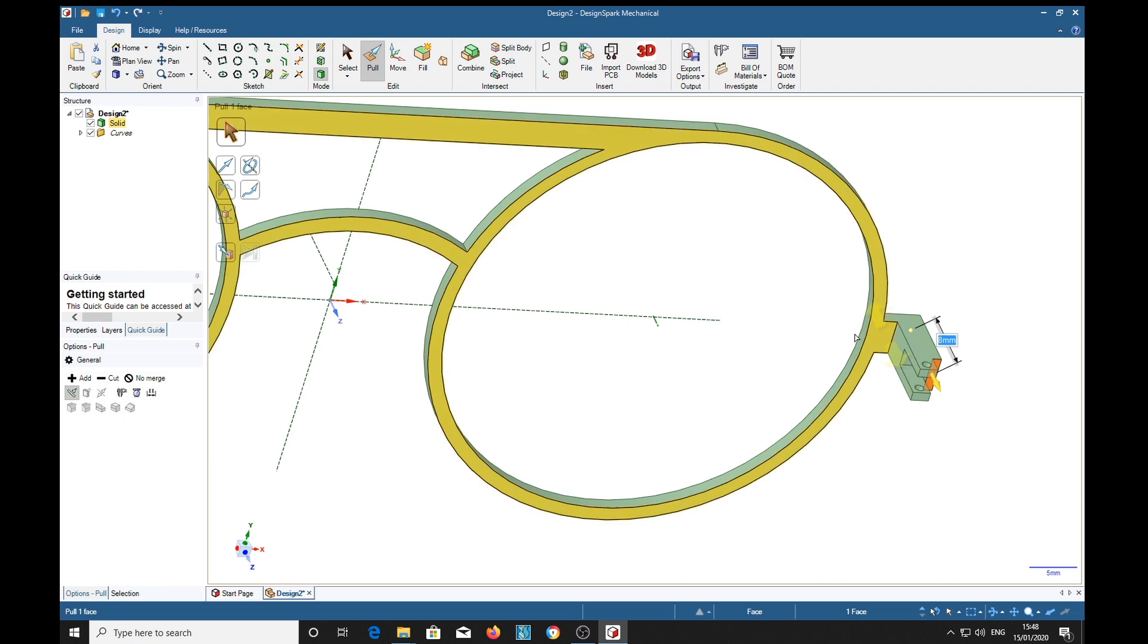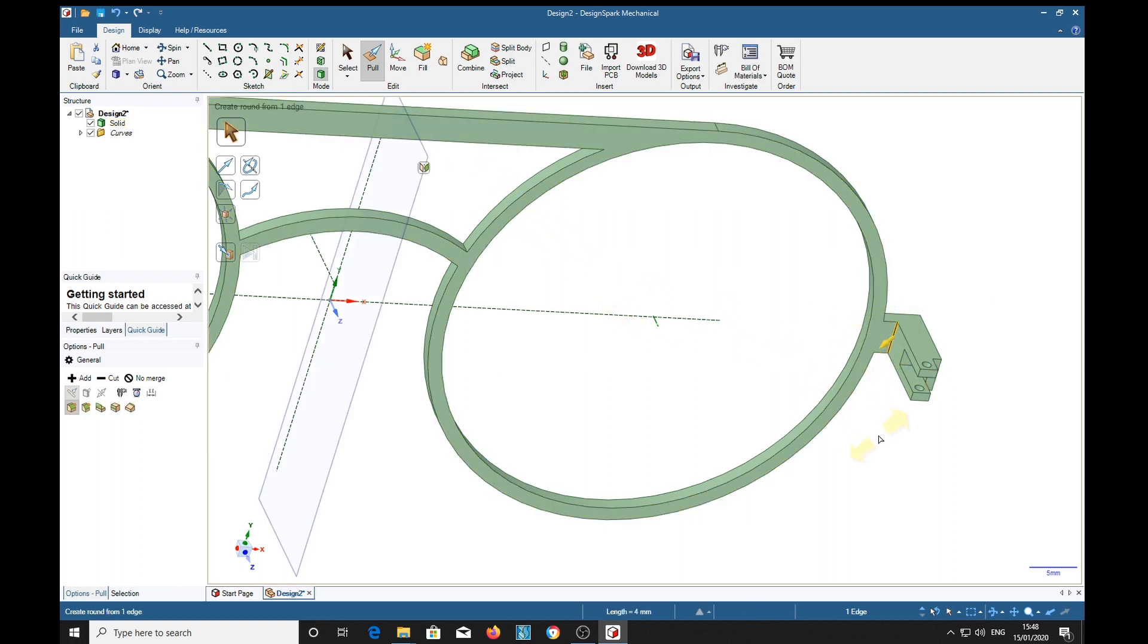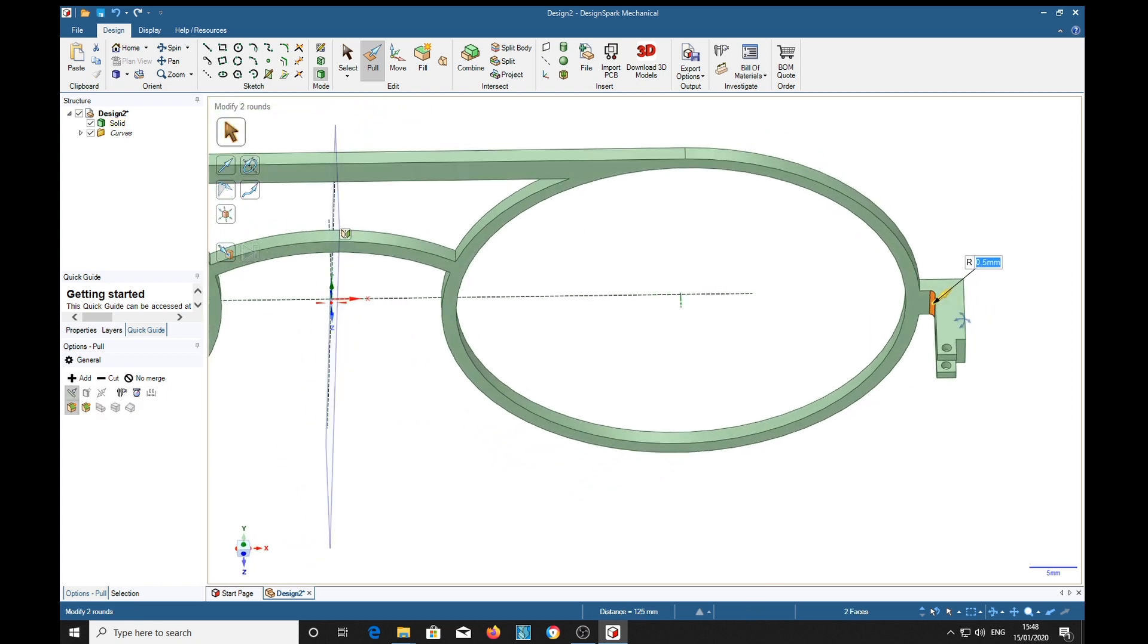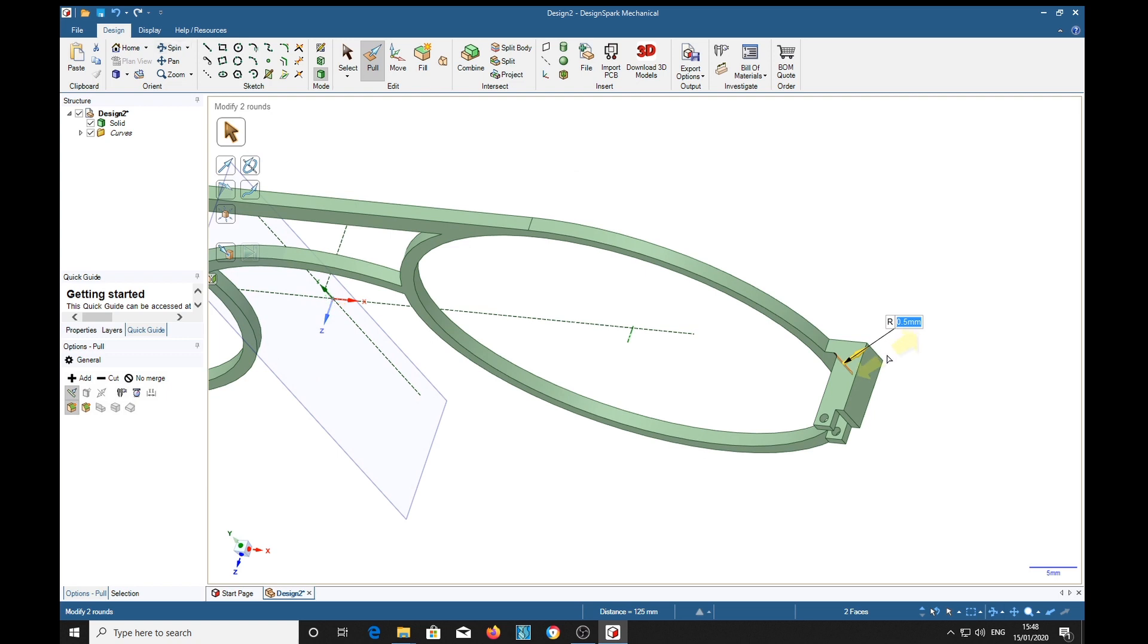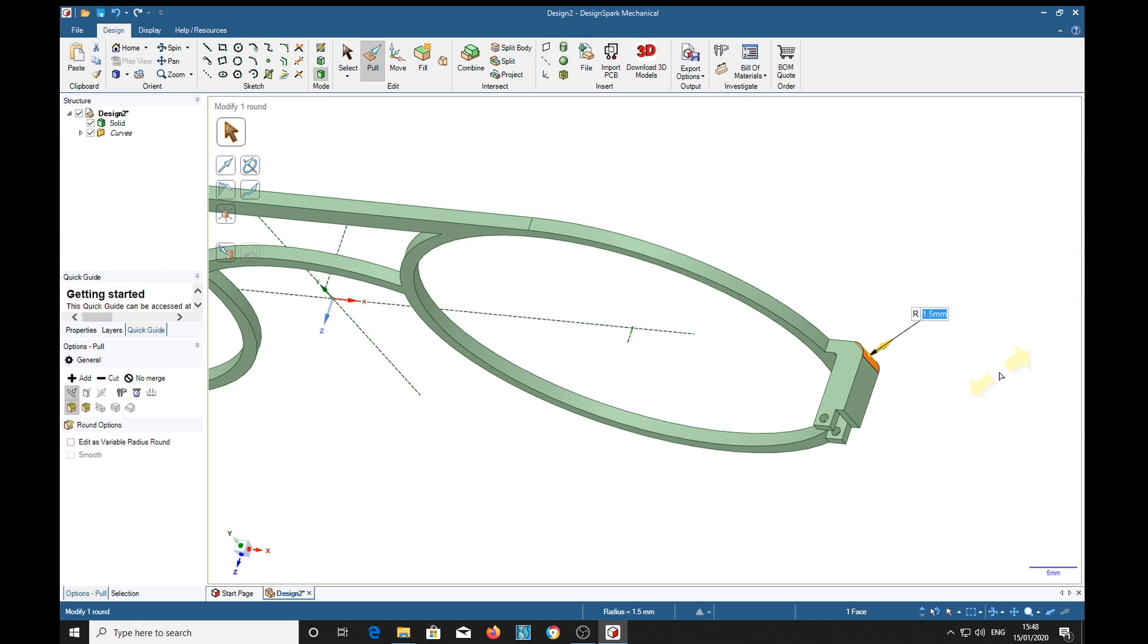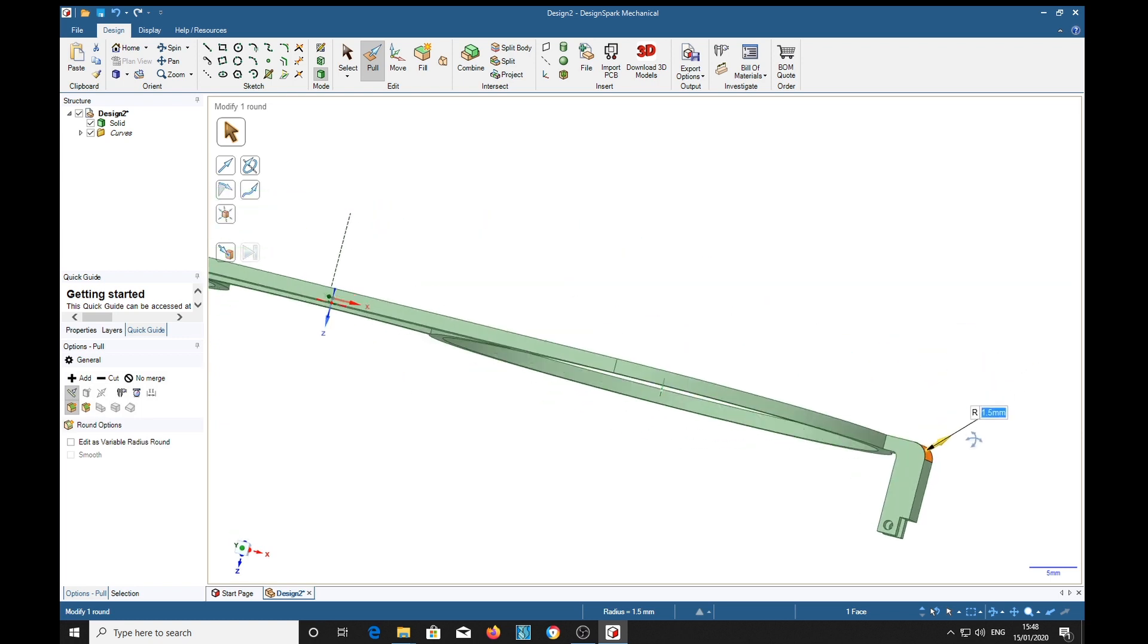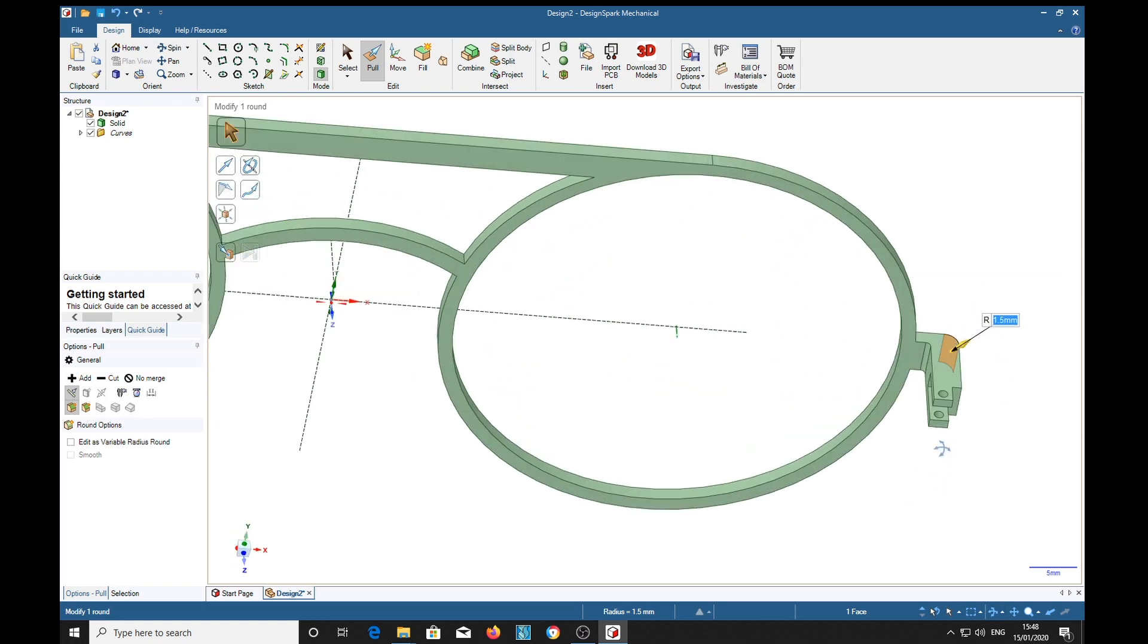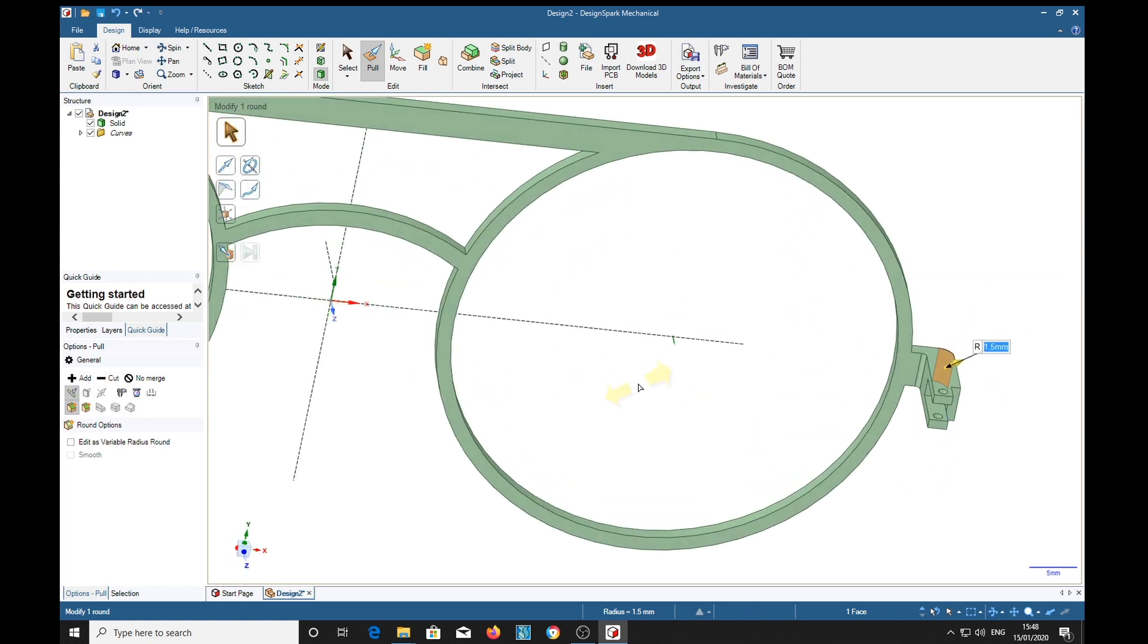Now of course you can put a little radii in here. We'll put a 0.5 radii there and put a 1.5 here just to make things look pretty.